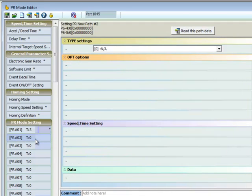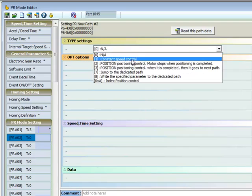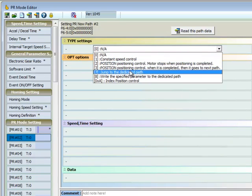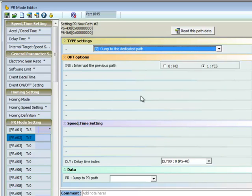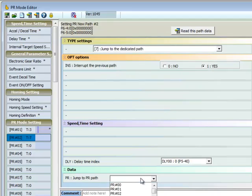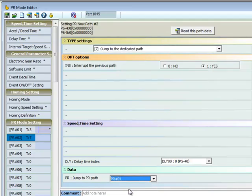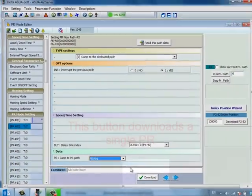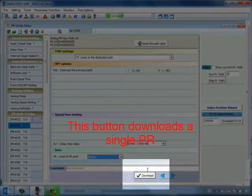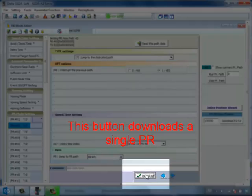Next, the jump command will be defined to repeat the cycle continuously. Once this has been completed, we will download both PRs to the drive to complete our initial setup.